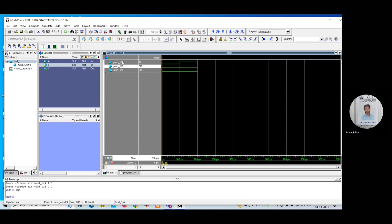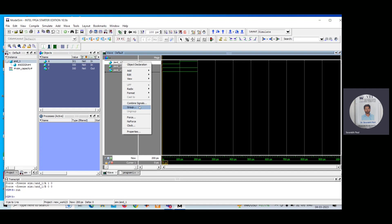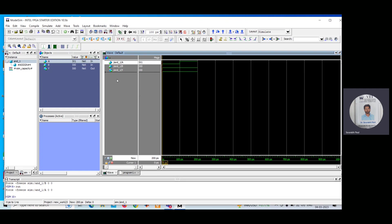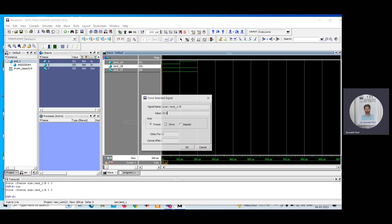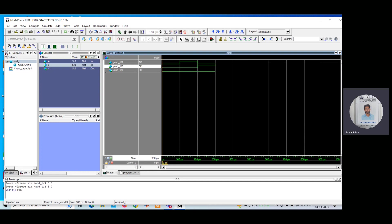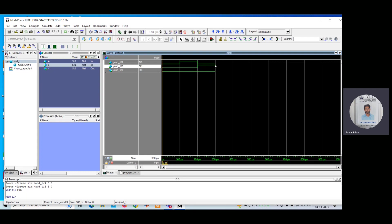Now we check the third combination — A equal to 0 and B equal to 1. We are supposed to get 0 in this combination also. Click Run. You can see the output is still the same — 0. In this combination, B's signal got increased, meaning A=0 and B=1, but output is still 0.